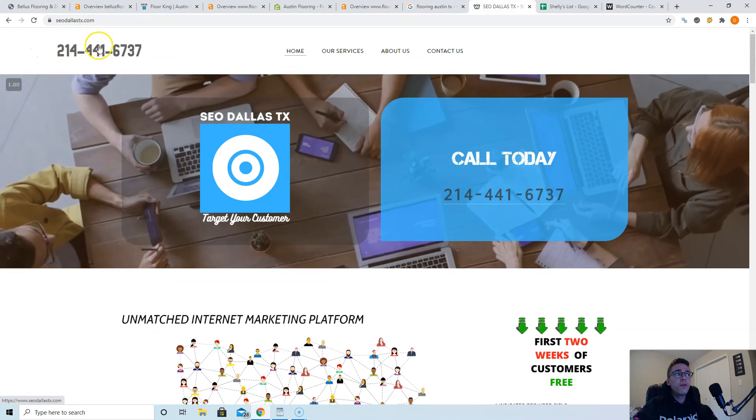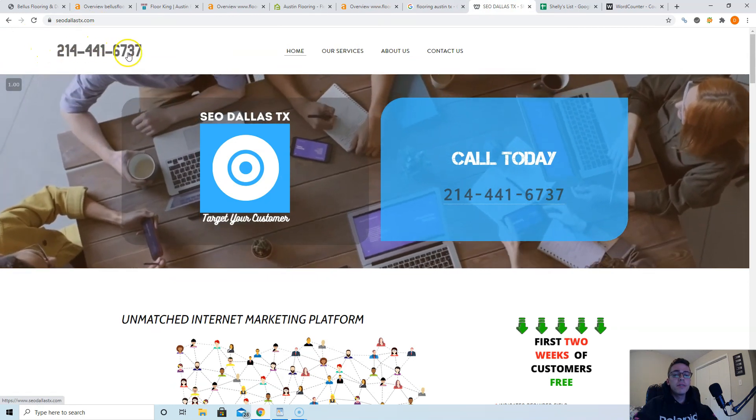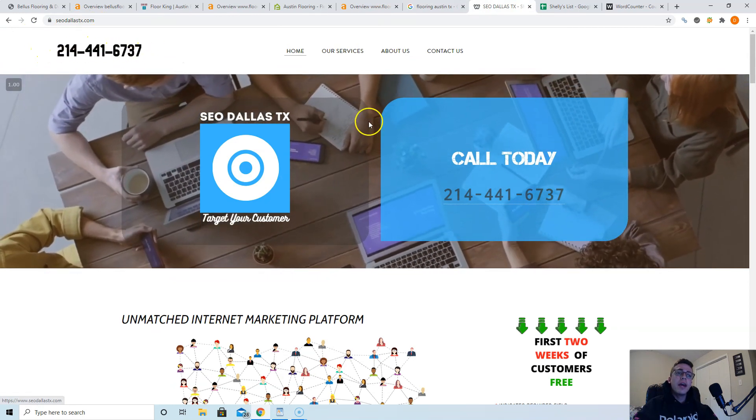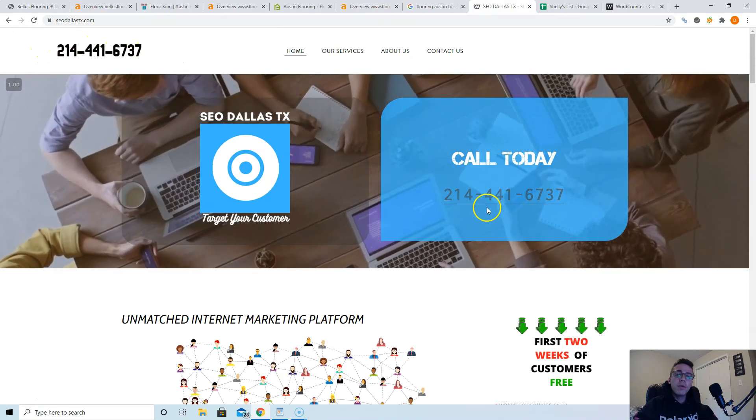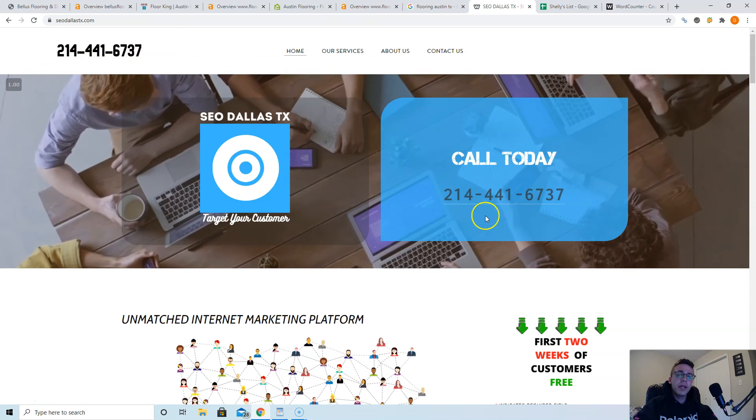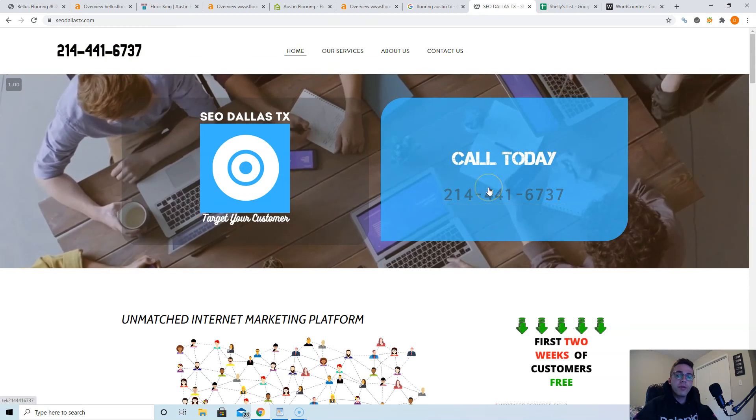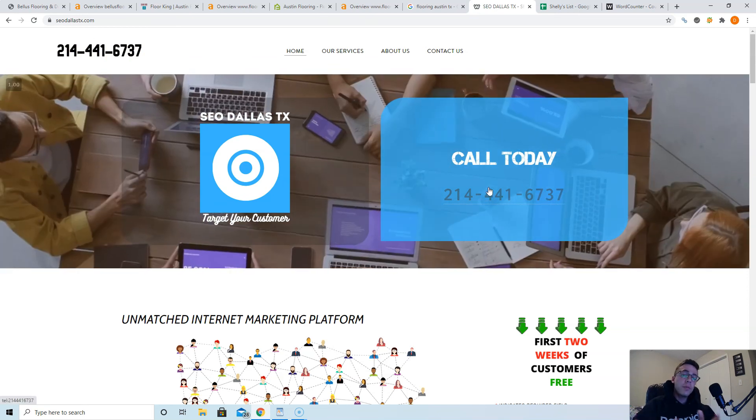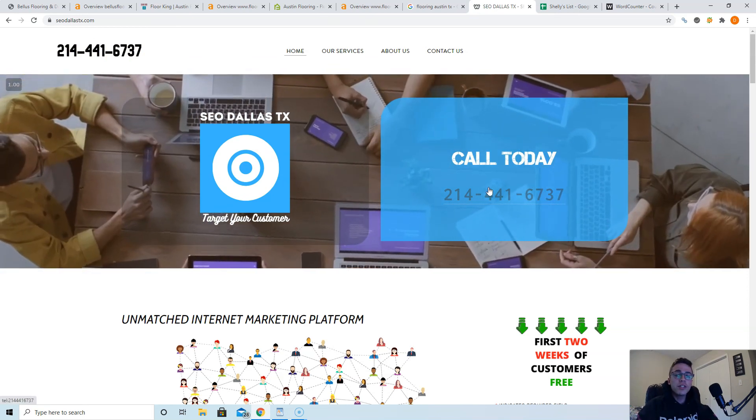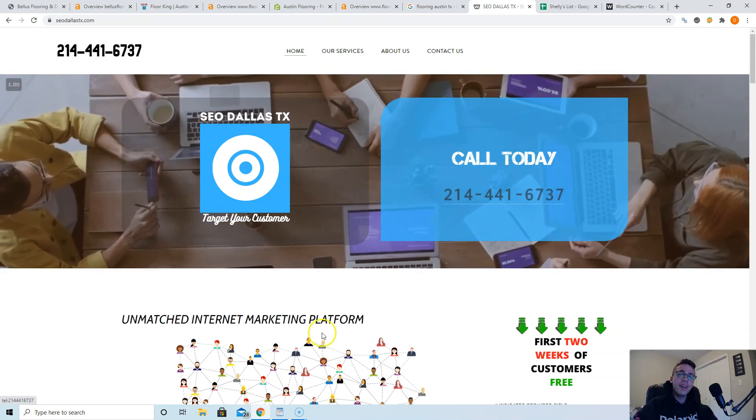If you want me to help you with this, check out our website, it's SEODallasTX.com. Our phone number is 214-441-6737. If you're on mobile looking at our website, click this link right here, goes right to our phone. Thank you so much for taking the time to watch this John. I hope you have a great day, bye.